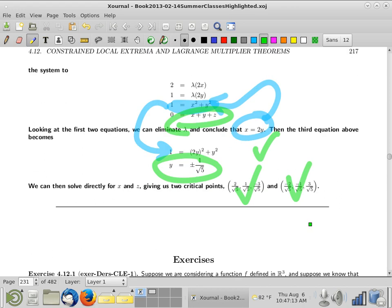That does it for this section. Section 4.13 is not that much — it's really just a combination of the ideas from 4.11 and 4.12. I'm going to record a separate lecture on 4.13 to have a complete set for the book, but I'm not holding you all responsible for 4.13. See you guys later.